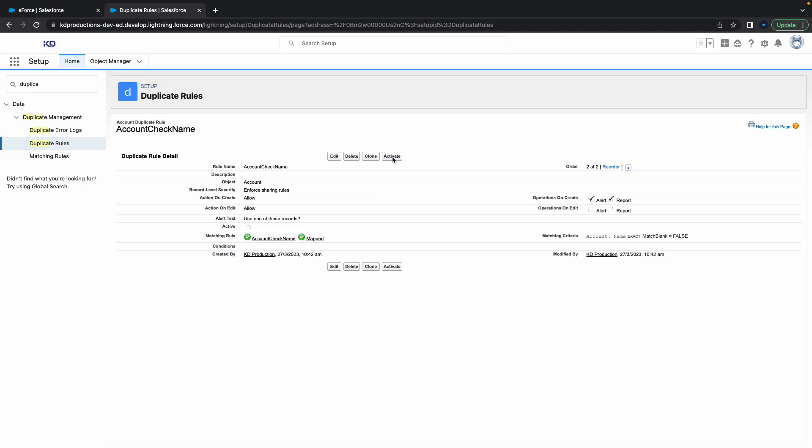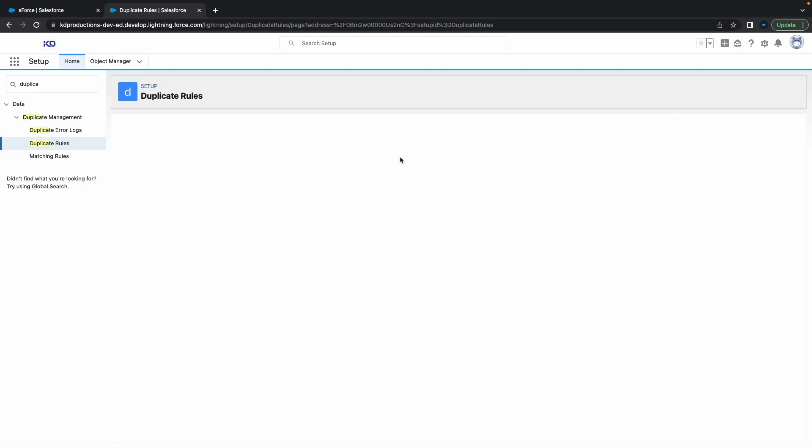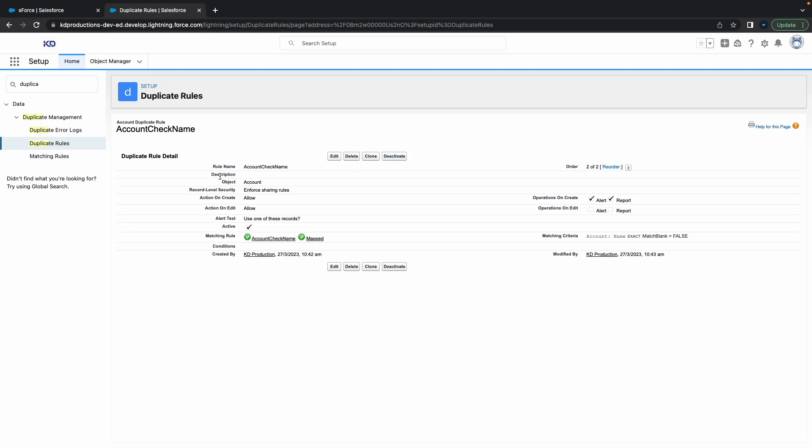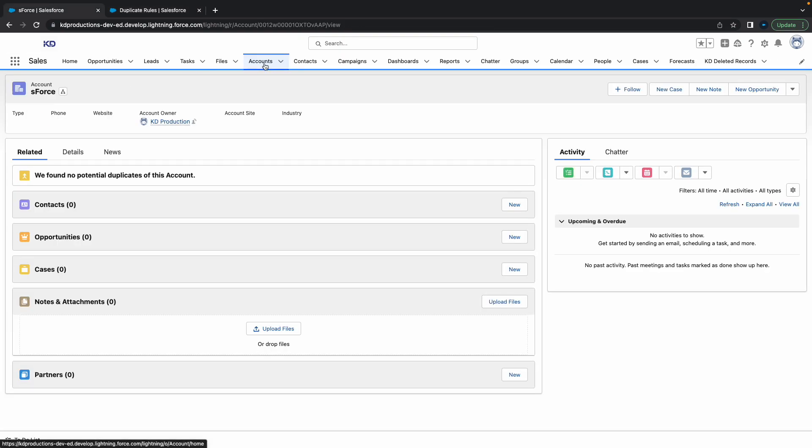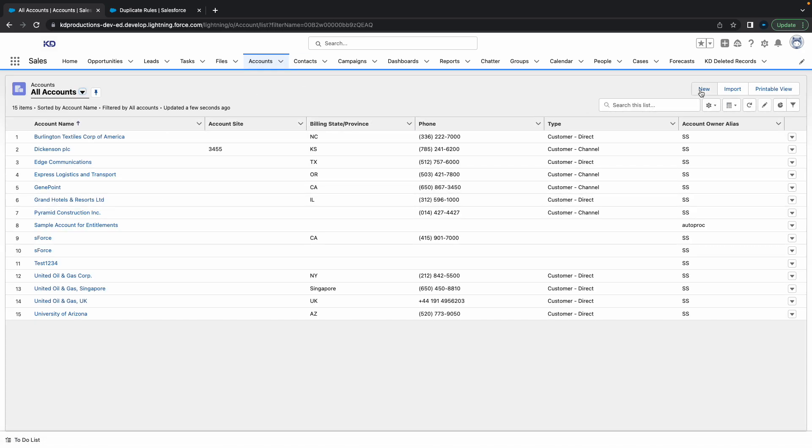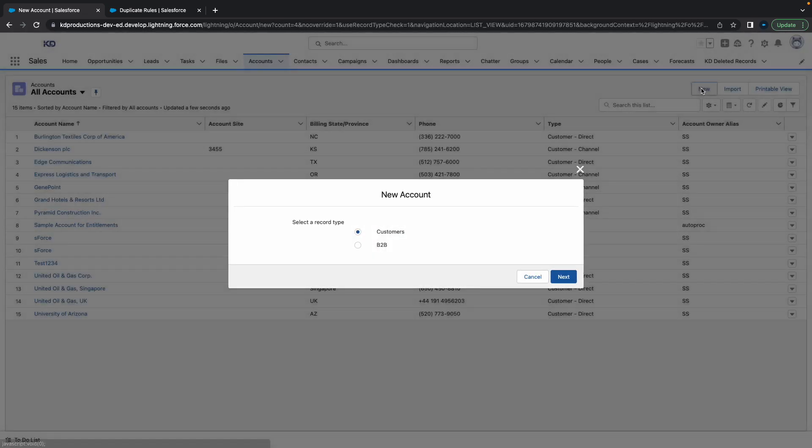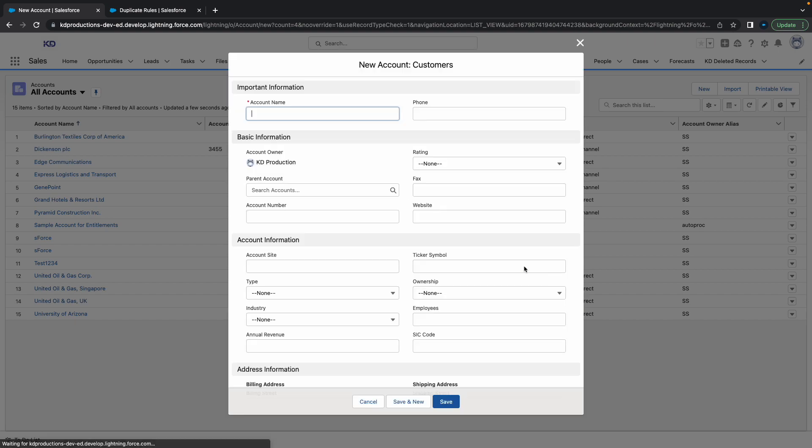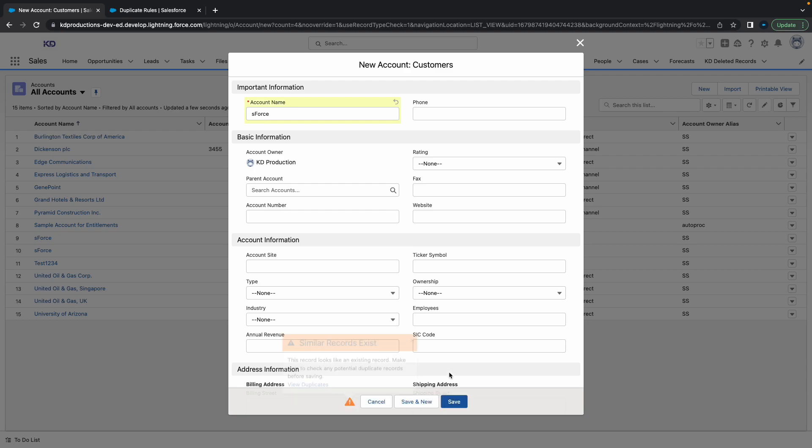Make sure you activate the duplicate rule, otherwise you're going to wonder why it's not working. As you can see, it normally does work. Now we've got two S Force accounts. I'm going to do the same thing again - put in S Force and hit save. There you go.